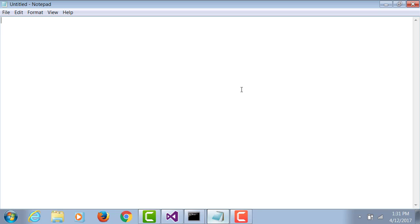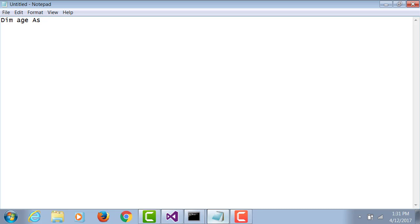If you have to declare a variable, how will you do that? Dim, a variable name, as, and a data type. The 'as' is uppercase and the data type can be any data type. What do you think the data type should I use for an age? Integer.